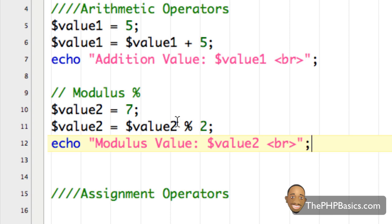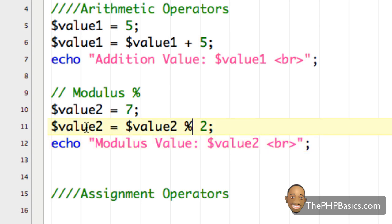What the modulus does is it acts very similar to division. What's happening is the number stored in value two is the remainder of what's left over when seven is divided by two. We know that two goes into seven three times, but we have a remainder of one left over. So that's the number stored in value two — it's just the remainder, similar to division.